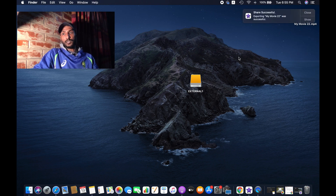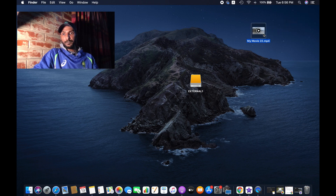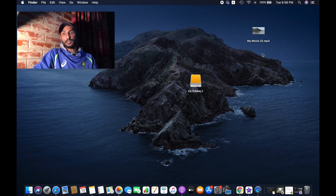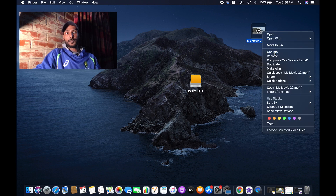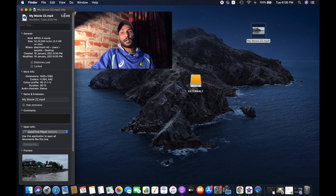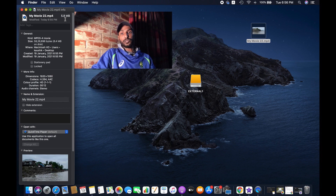The file has been exported successfully and converted into MP4 format. Now let's check the file size — as you can see it's only 5.8 MB compared to the original 150 MB, so it's way smaller. This is how you can simply reduce the file size and change the format of a video on Mac using iMovie. Thanks for watching — we'll see you next time, goodbye!